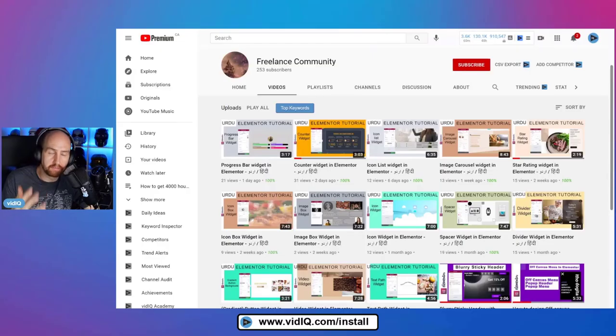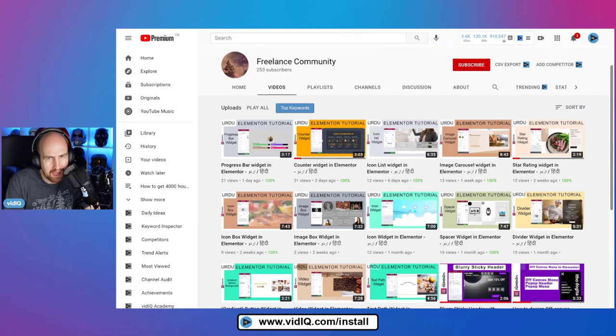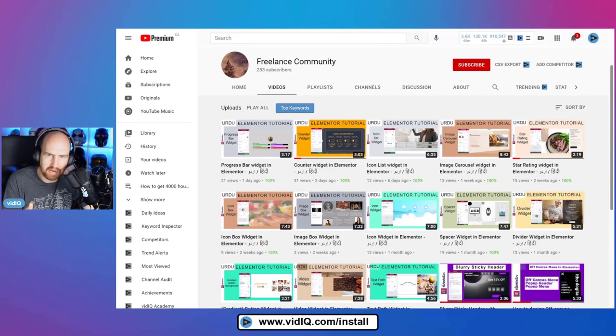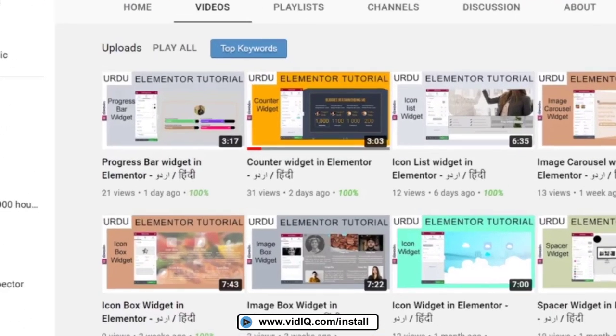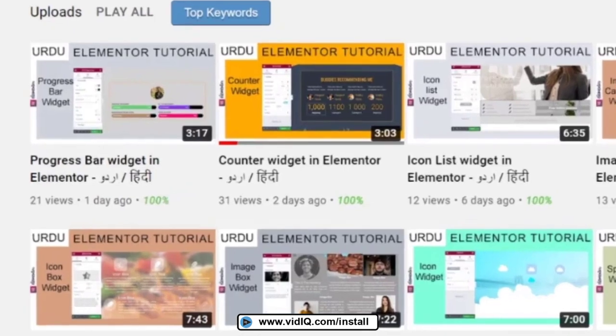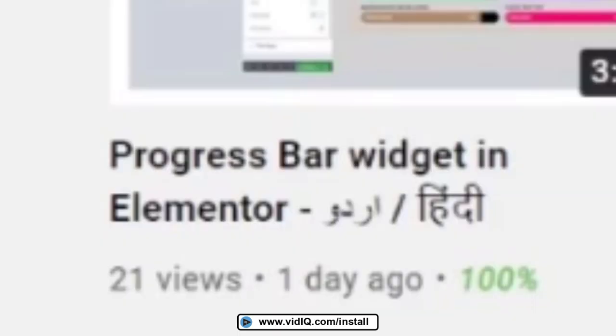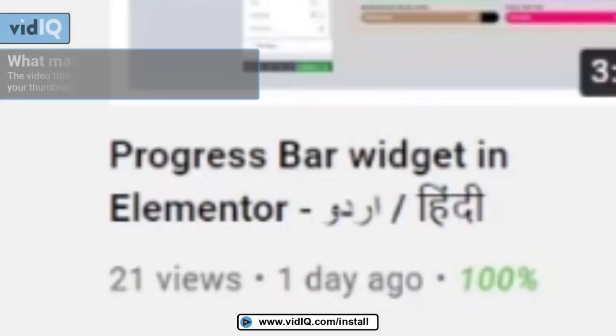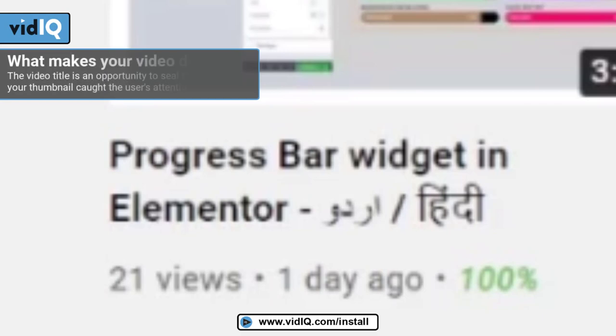Now, as for the titles themselves, from what I can read, they're a little generic and boring. Progress bar in Elementor. Counter widget in Elementor. Icon list widget in Elementor. It's always something in Elementor. I think that's fine for the search aspect of a title, but how can you spice it up? Clarify what you're doing. Is it how to build, make, delete, maintain, improve a progress bar widget in Elementor?